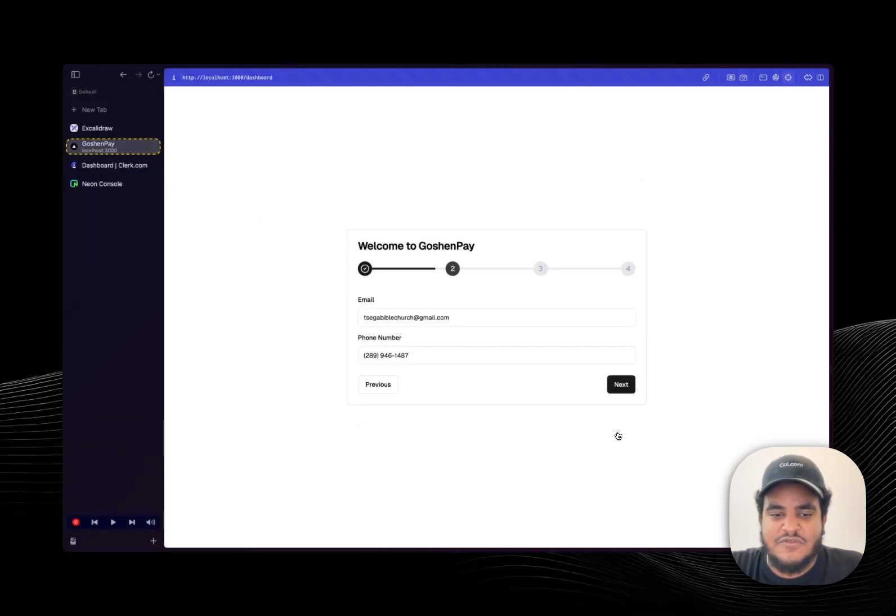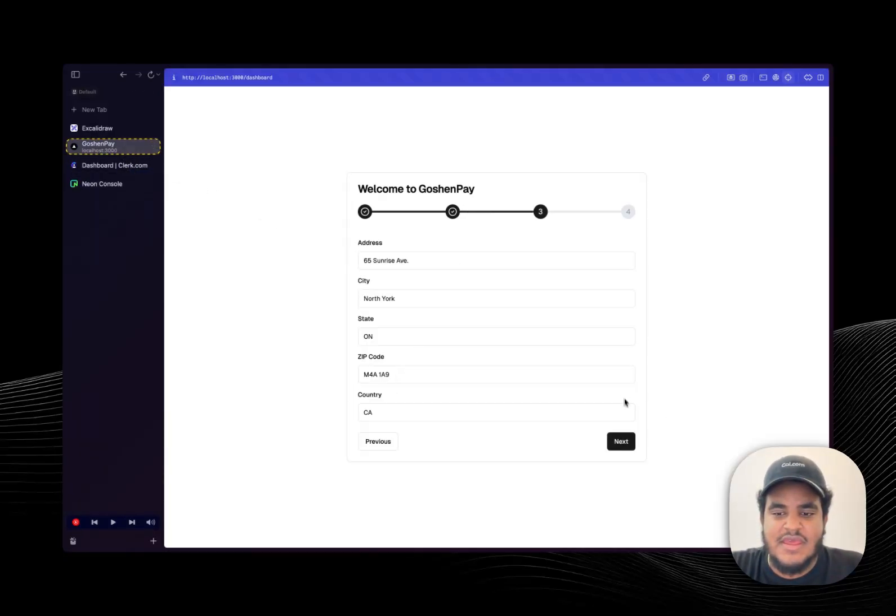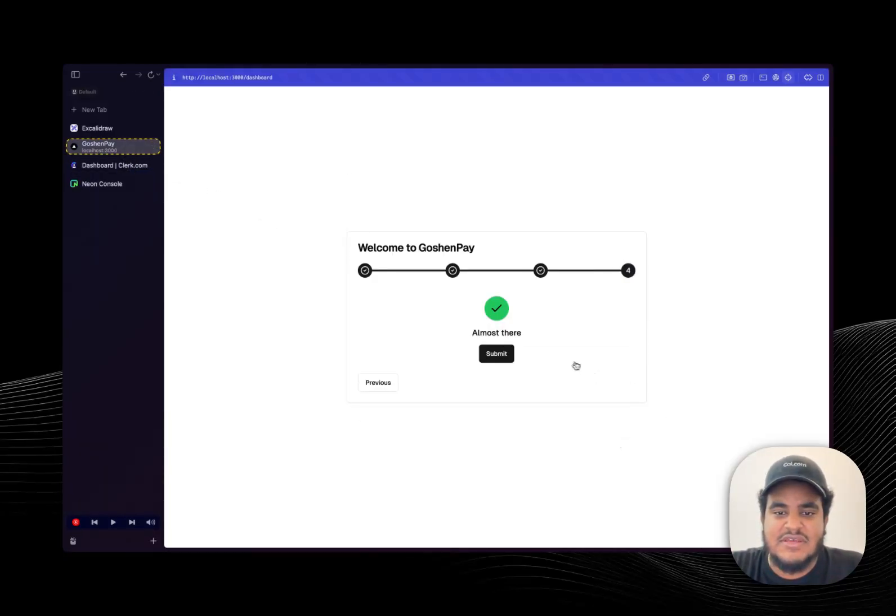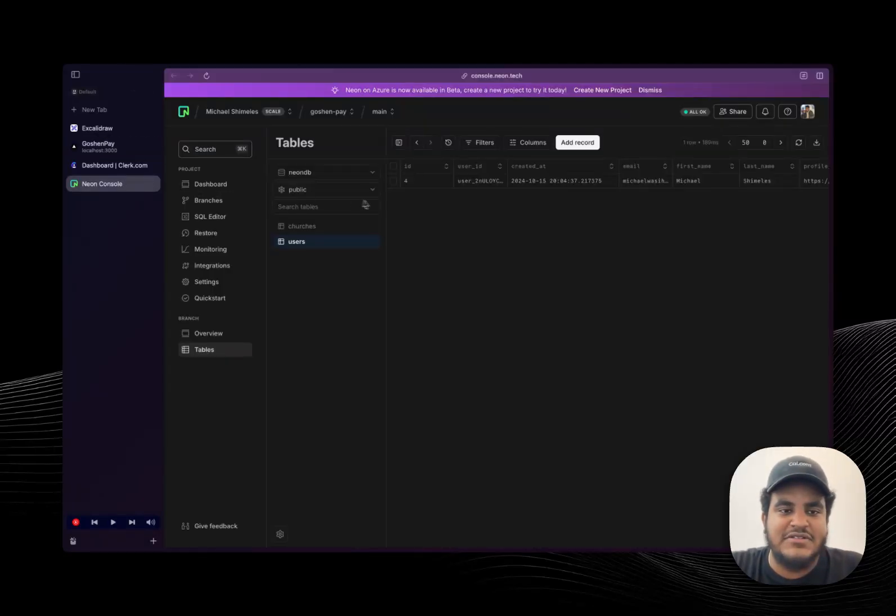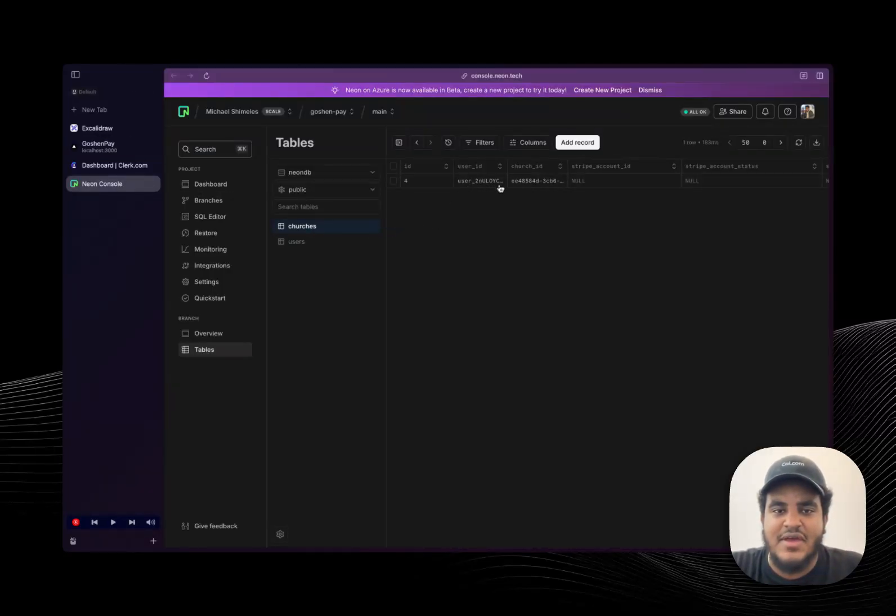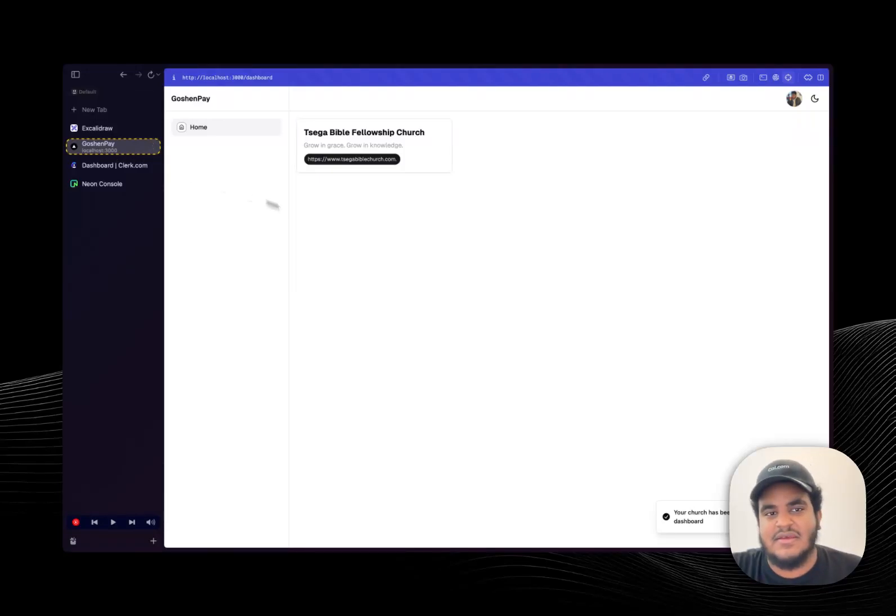So let's just fill out this information, next, next and hit submit. When I hit submit if I go back to my database and I go to the church table I can see an entry was made, perfect.